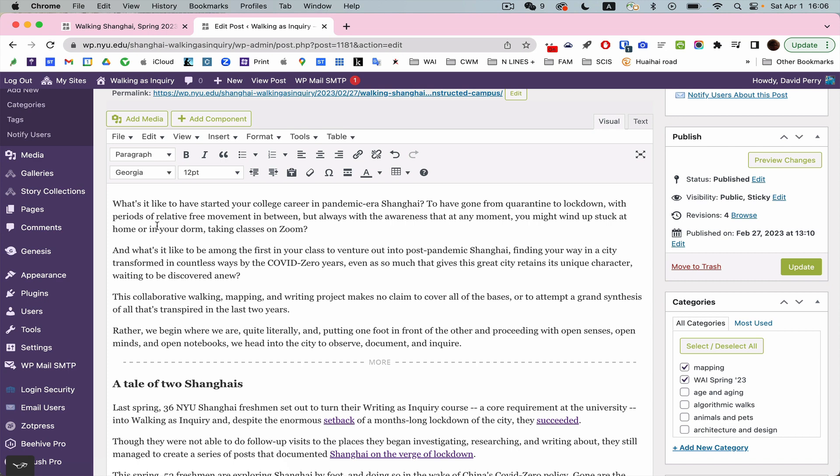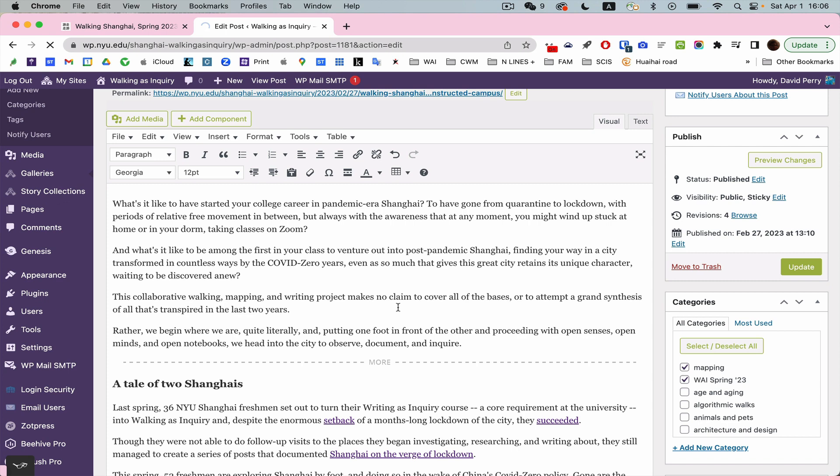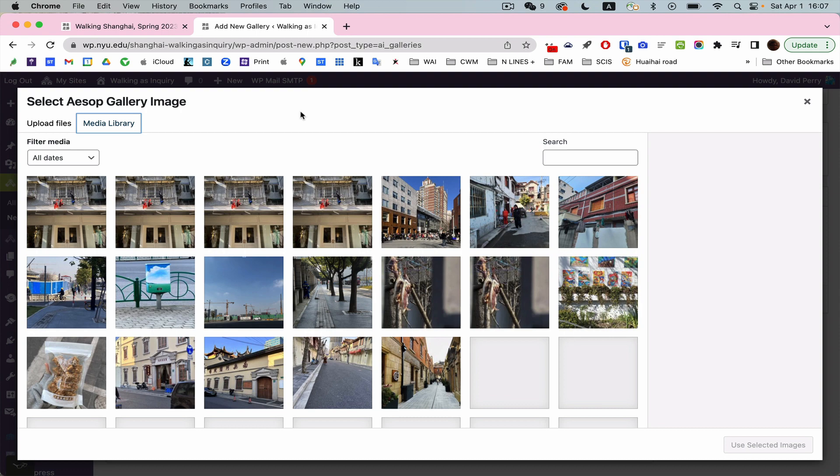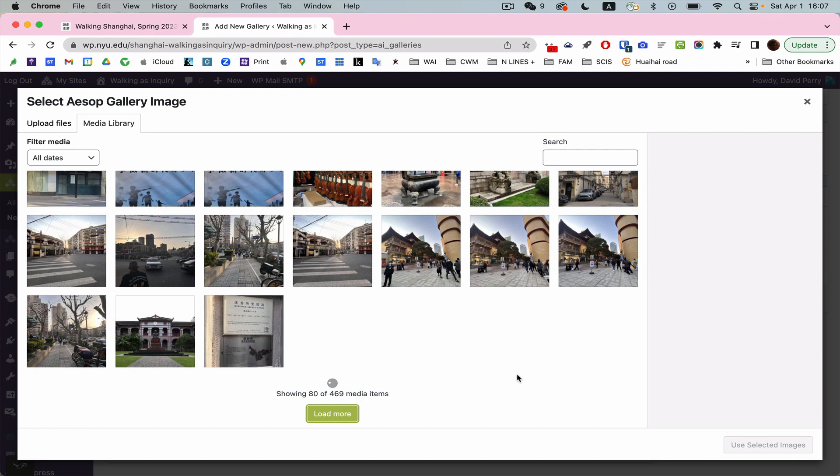You can create your own gallery by going to new gallery and add images. So here now we're in this thing called Aesop, Aesop gallery image. And Aesop is what will create the slideshow or create the lightbox. So you will have in your media library just your own photos. I have access to everything because I've got the administrative privilege.